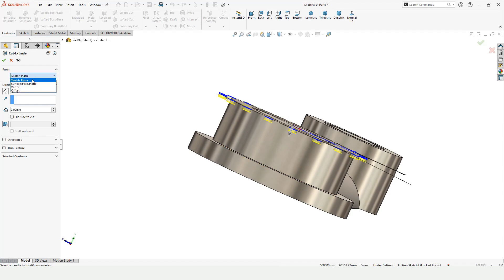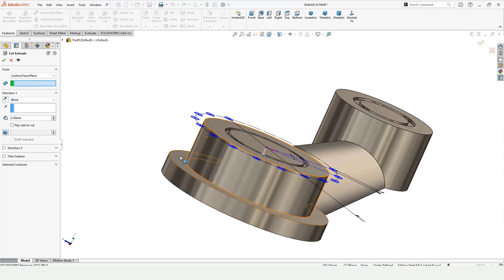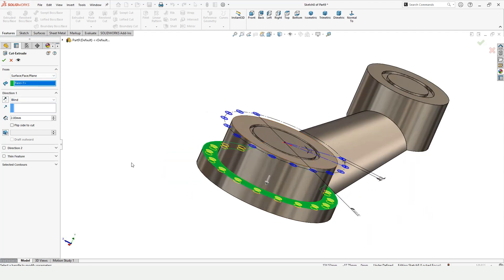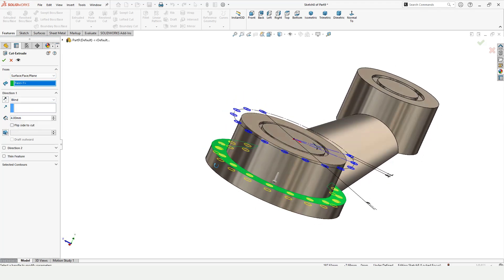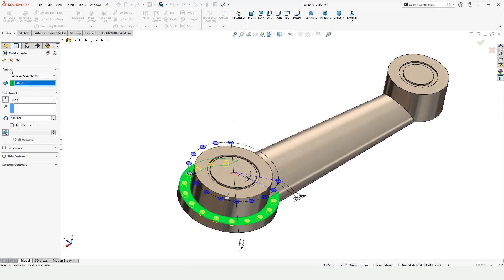Just select this surface from here and select this surface. Now automatically the sketch is fixed. Here just specify the depth of extrude cut. Check this box from here and this is all right now.